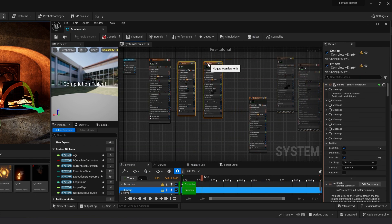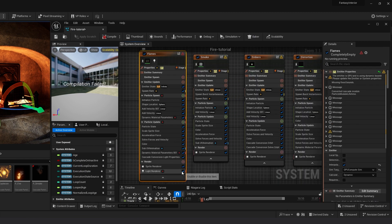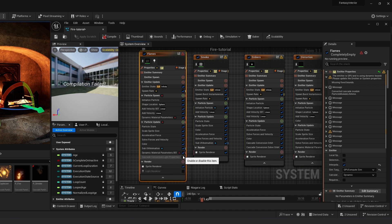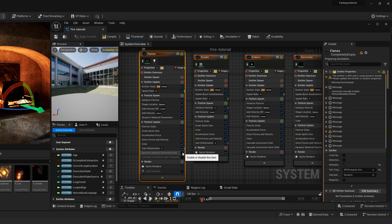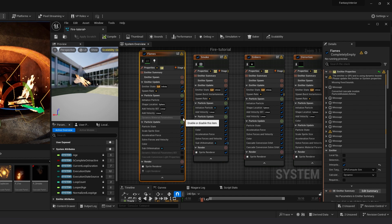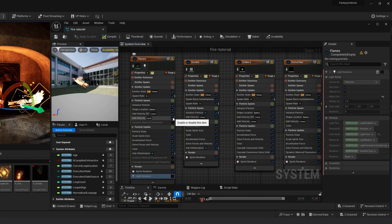In Flames, disable Light Renderer, disable Cascade Conversion Light Properties, disable Dynamic Metering, disable Dynamic Material Parameters, and add Velocity.